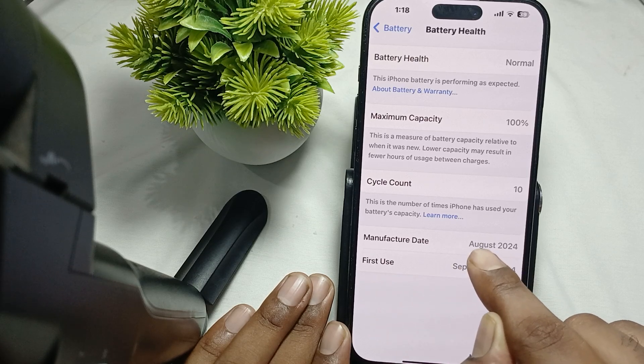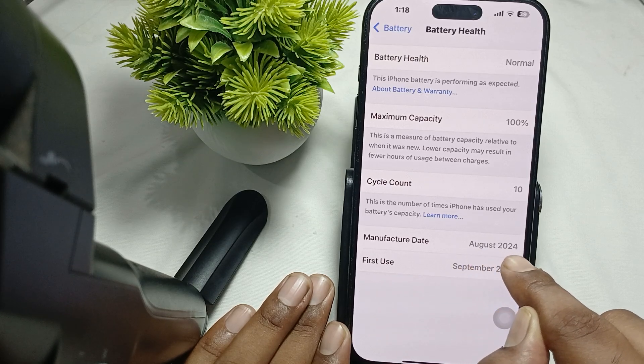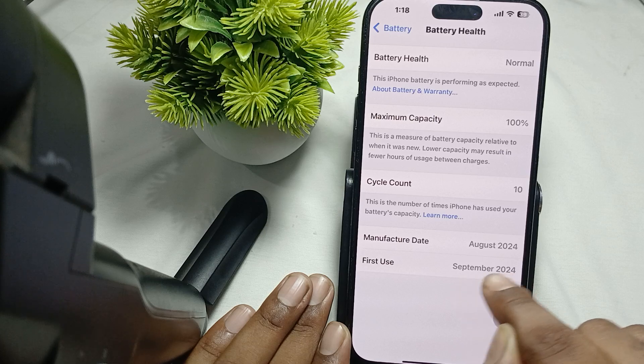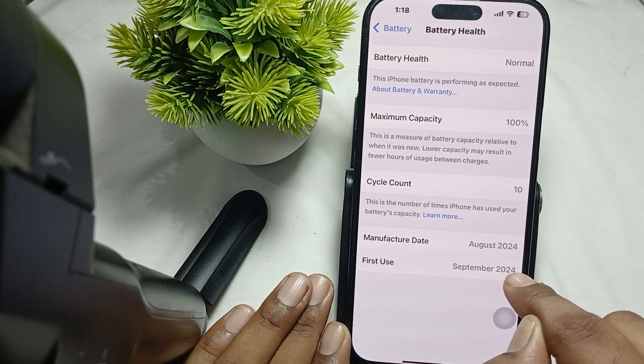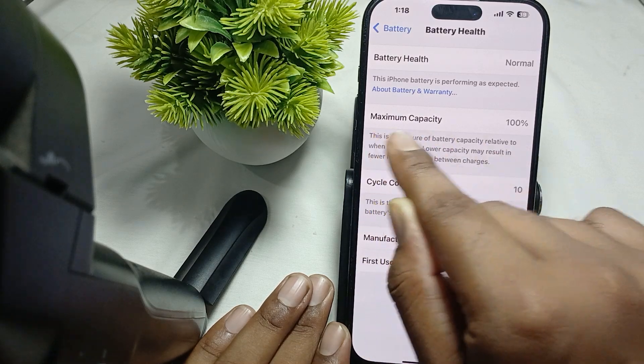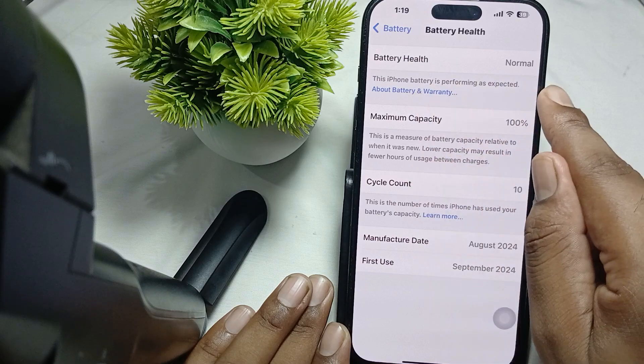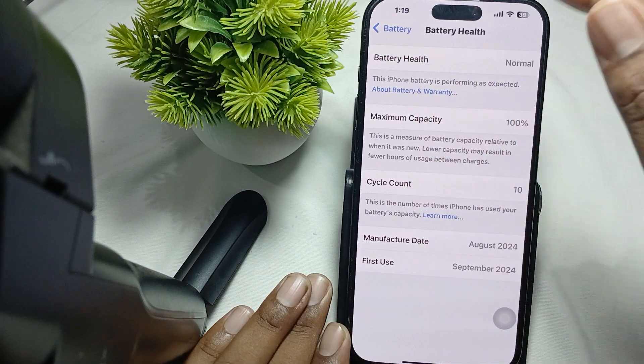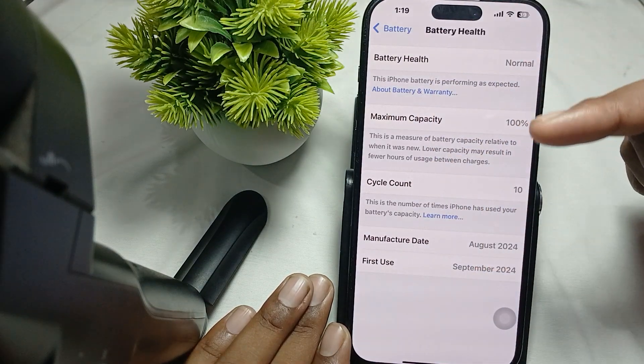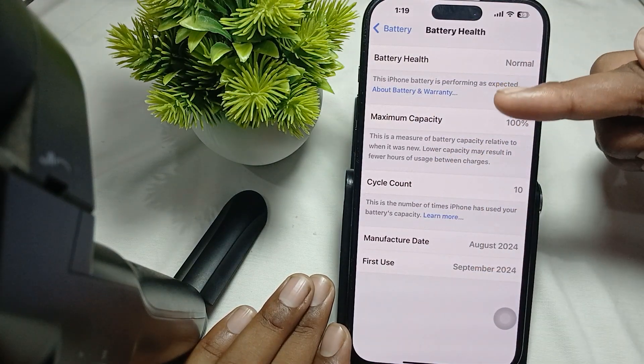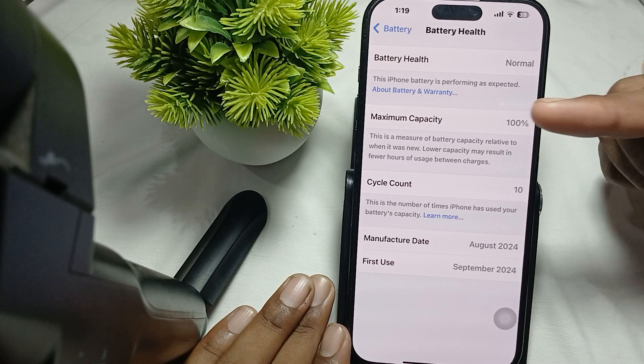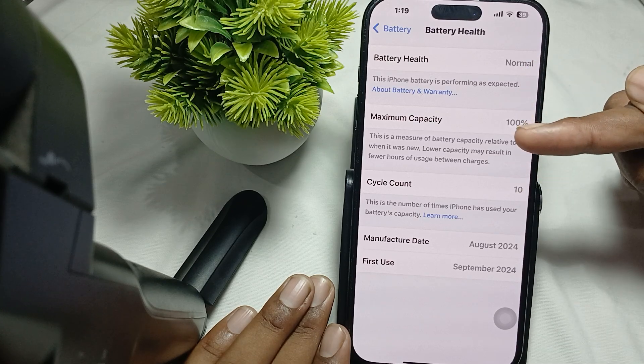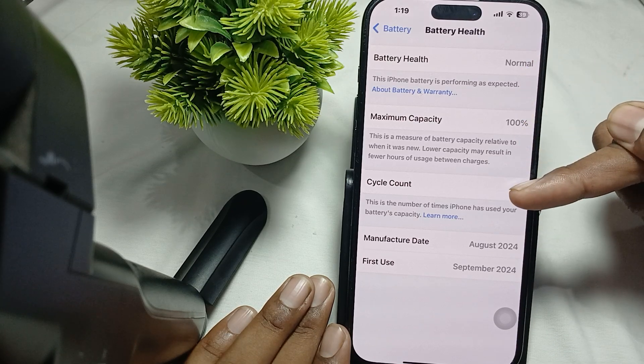Here it shows the manufacture date, August 2024, first use September 2024, cycling count, maximum capacity, and battery health. Make sure all these things are accurate.